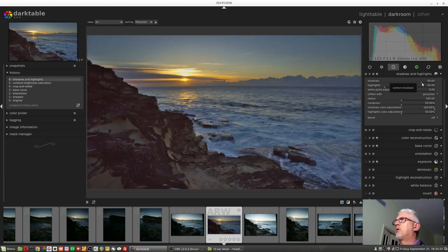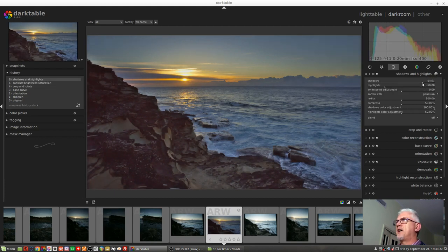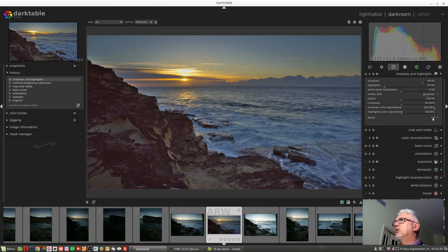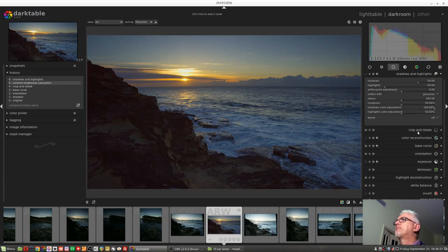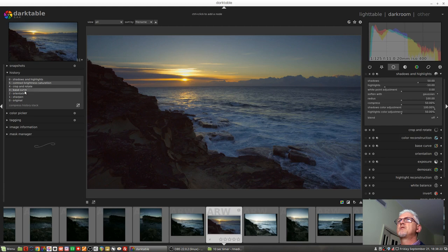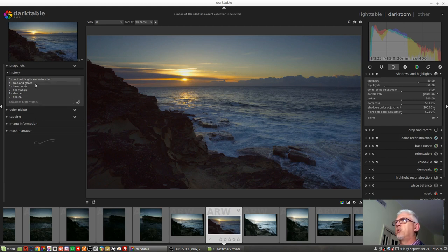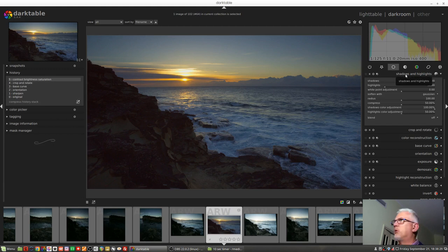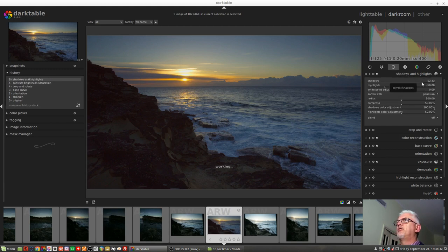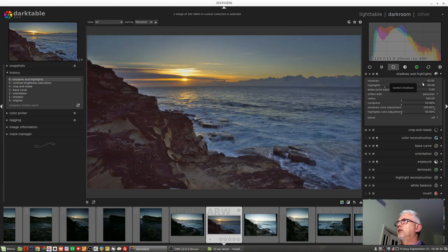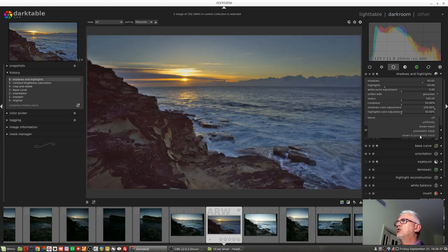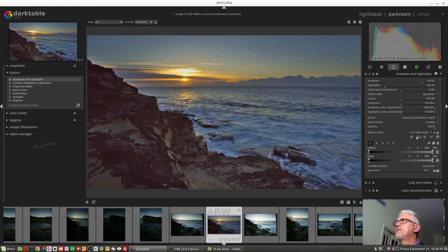Let's undo all that and go back to our shadows and highlights. We decided that we wanted to lift out our shadows. Let's now look at inclusive mode. We've reset our image, just compress that history stack so we can see that we've thrown away what we did before. In the shadows and highlights module, we will now reintroduce our shadow lift, go back to drawn and parametric mask.